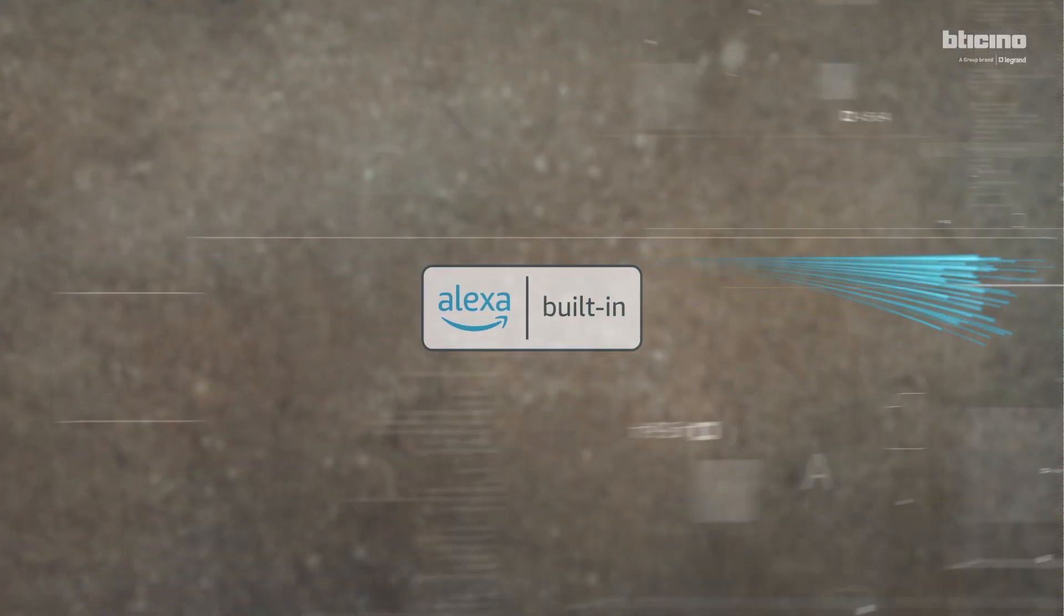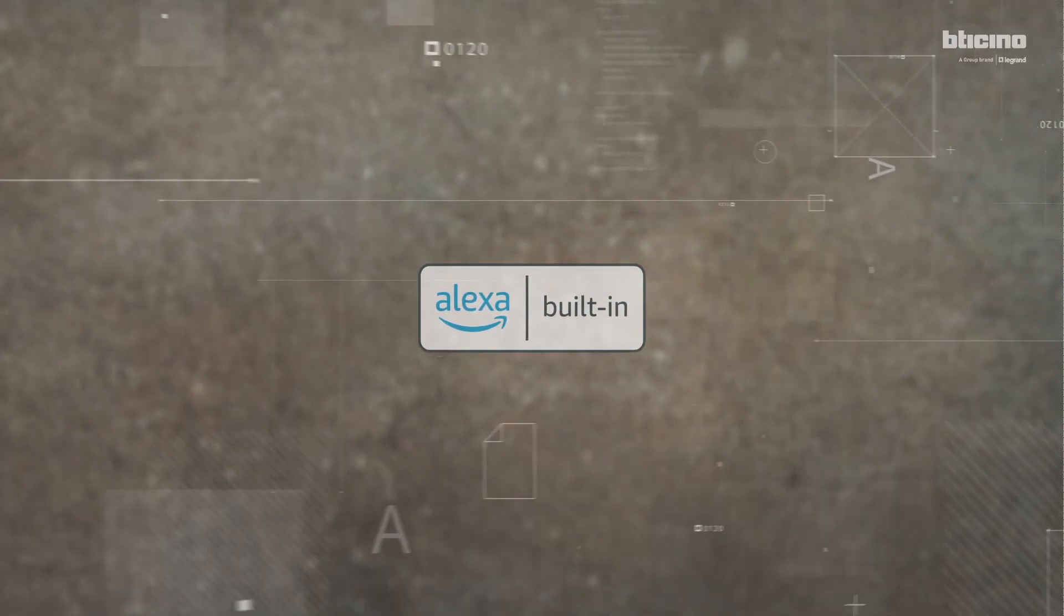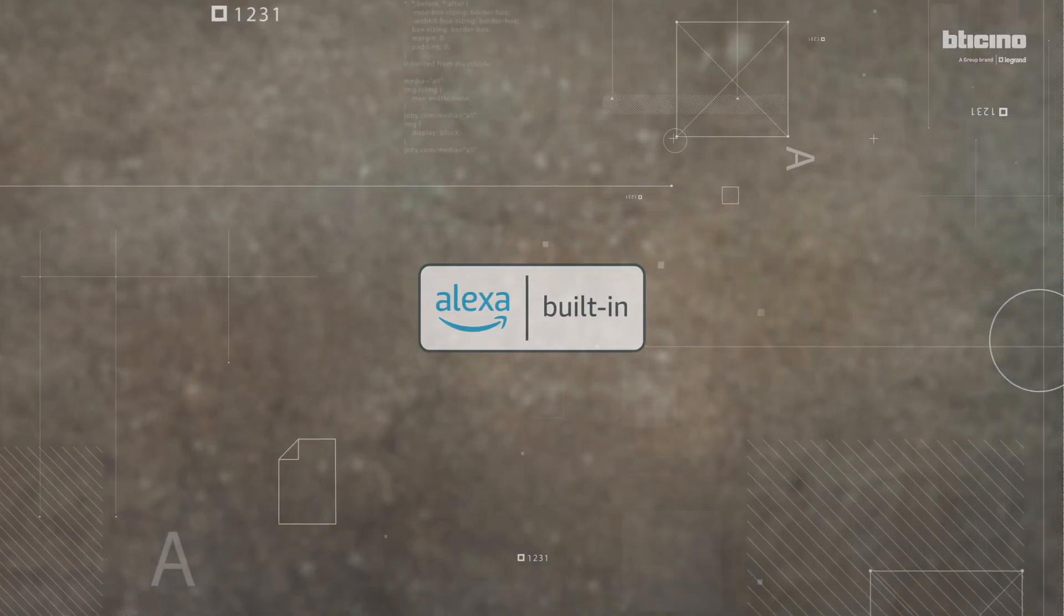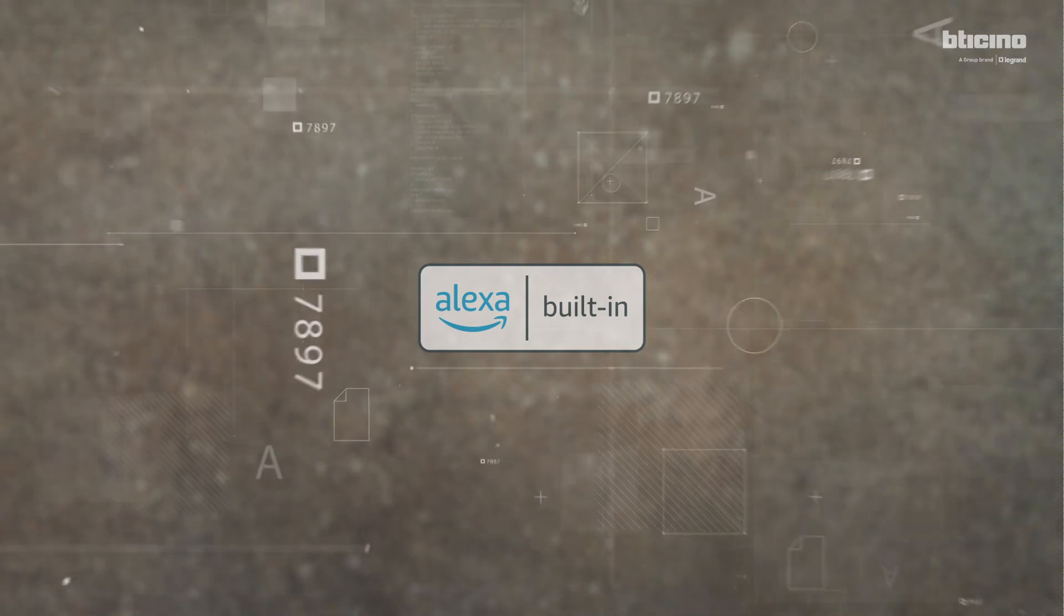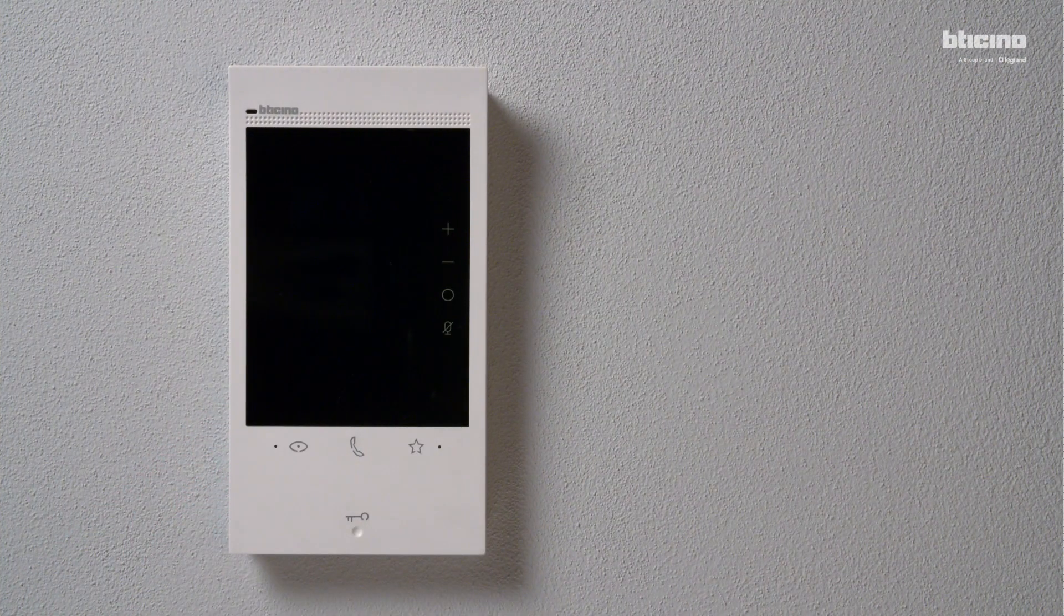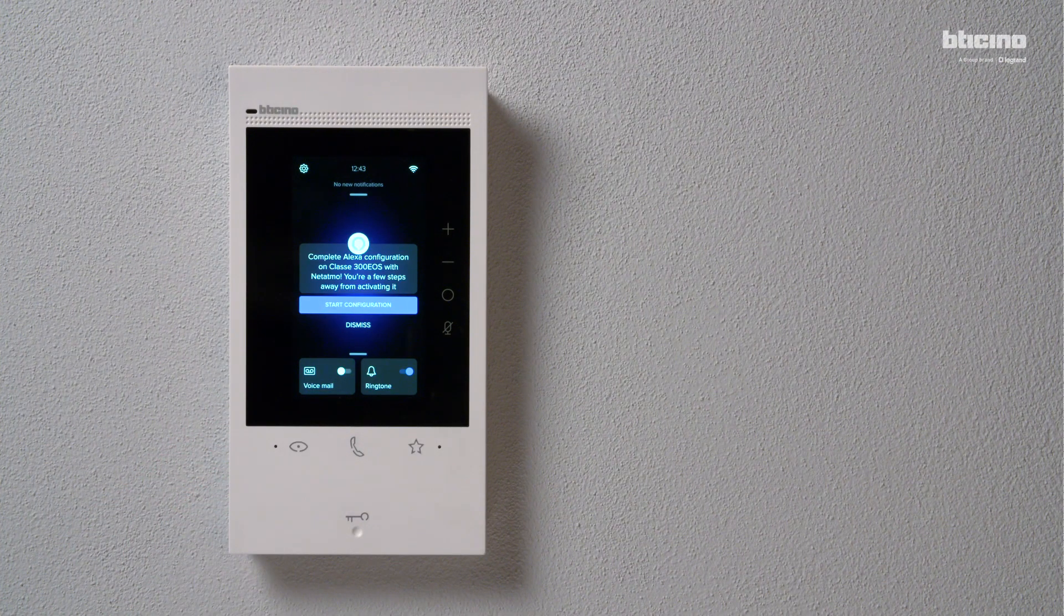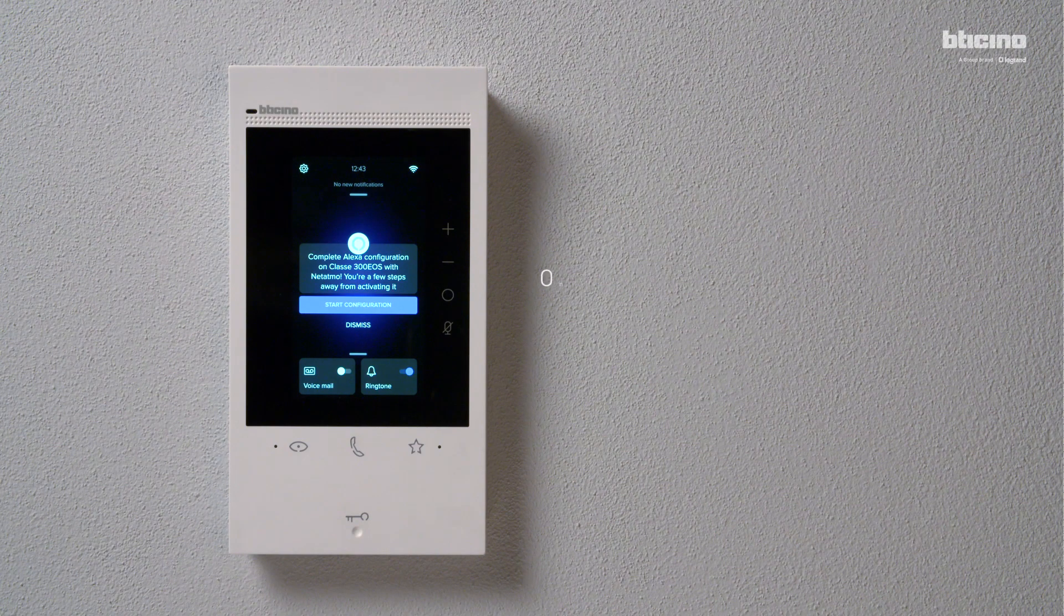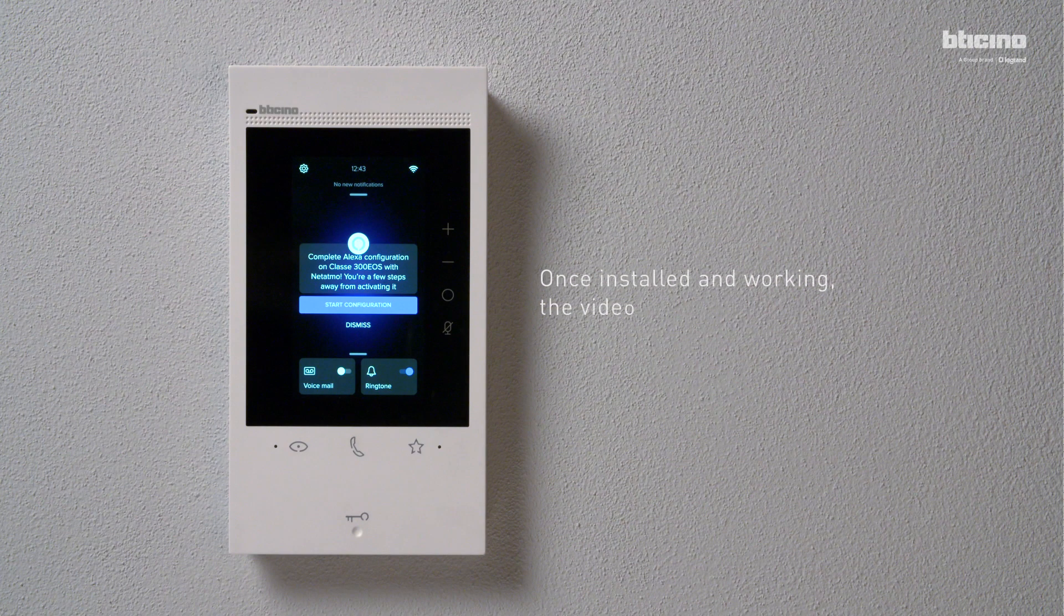How to configure the Amazon Alexa built-in voice assistant for BT Chino Class C300 EOS. Once installed and working, it is recommended to set up the Alexa voice assistant.